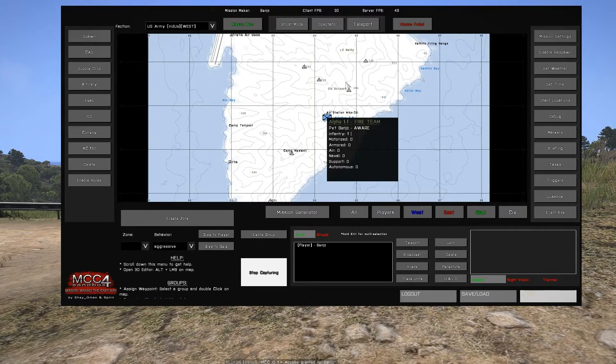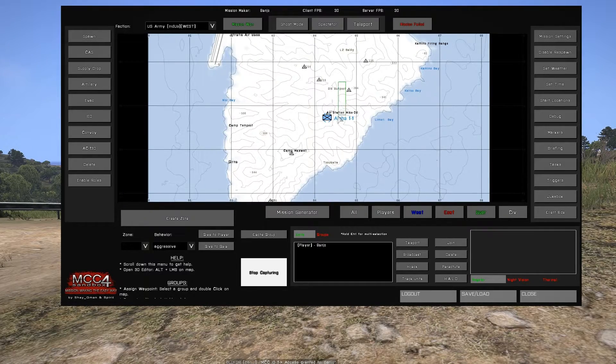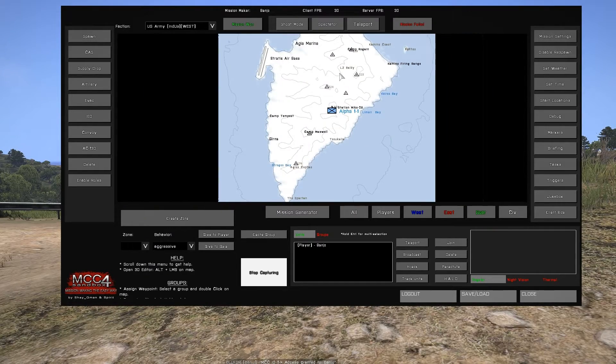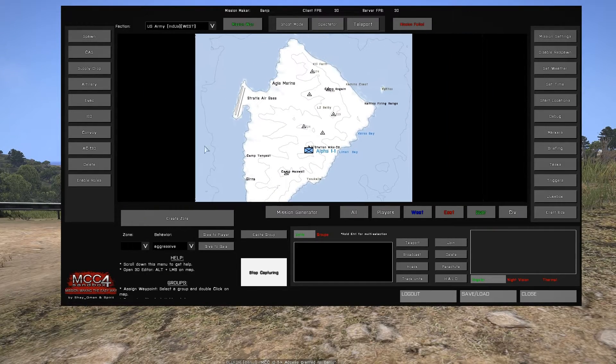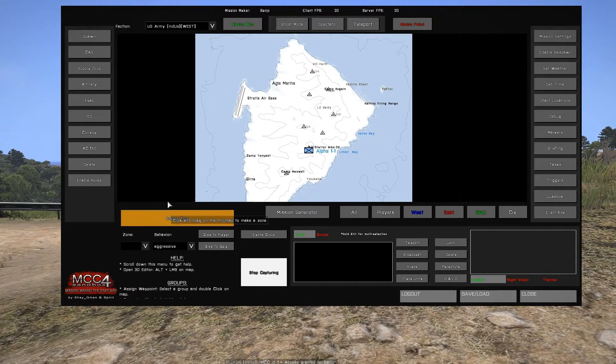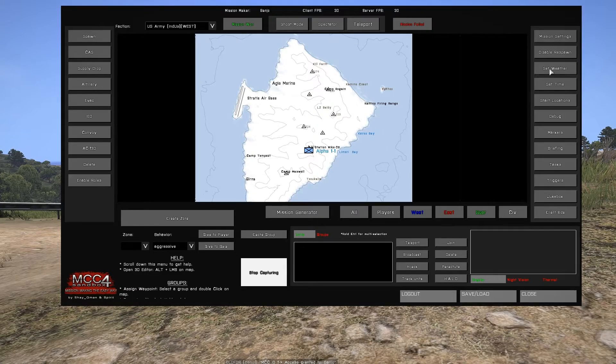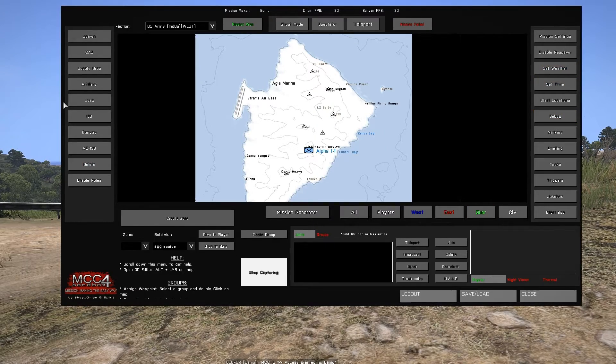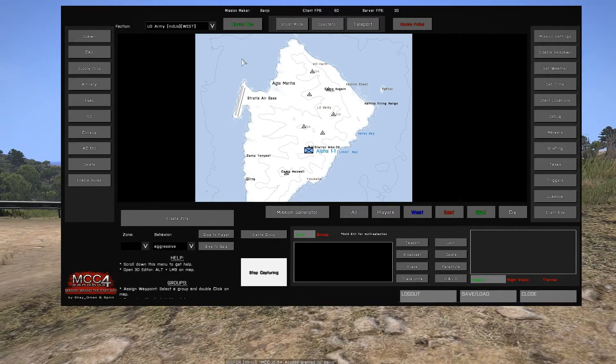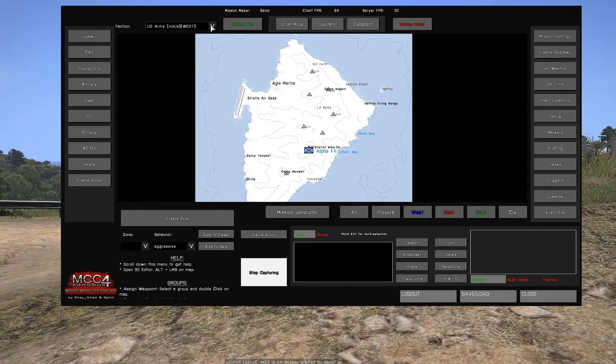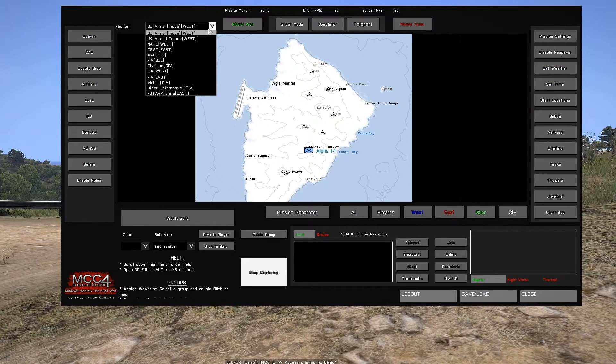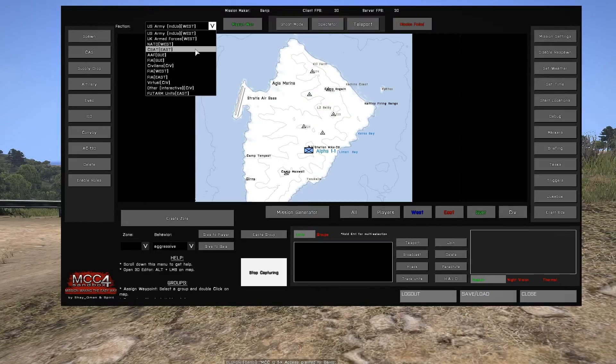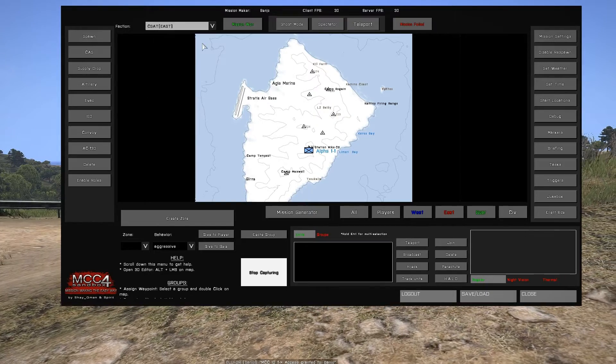This will open the MCC console, displaying the map as well as any units in the map. For this example, we won't be concerned with most of the functions except for faction and zone.